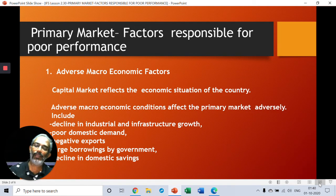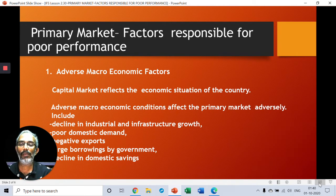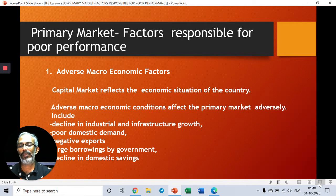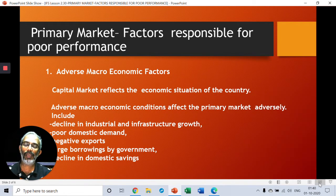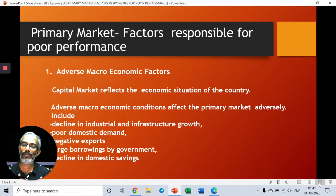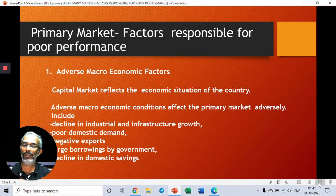Adverse macroeconomic factors. When we discussed reasons for the strong performance, we discussed about positive macroeconomic conditions. We discussed about strong GDP, gross domestic product. We discussed about capital income. The capital market is strongly connected with all these macroeconomic factors. So if macroeconomic factors are in a declining trend, a negative picture, naturally and automatically it will carry the same negative sentiment towards your capital market.